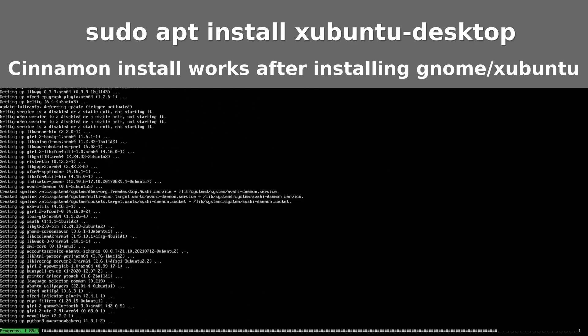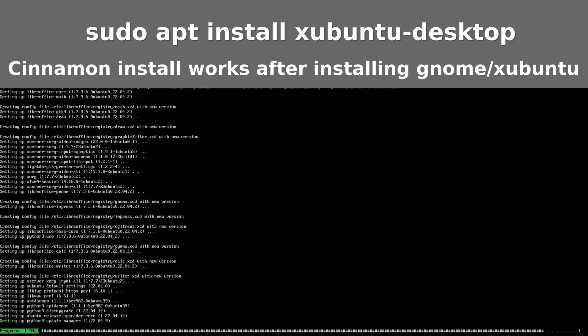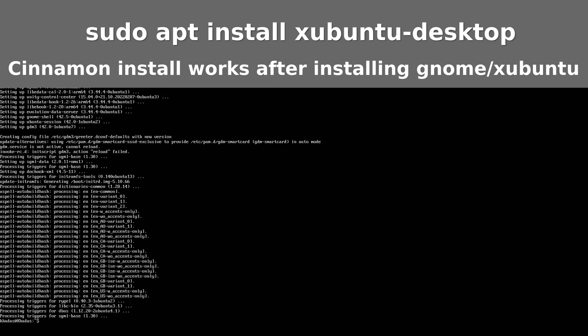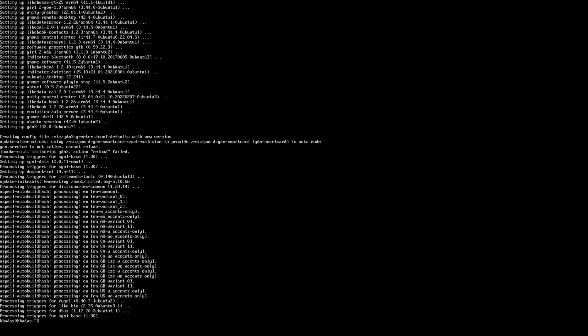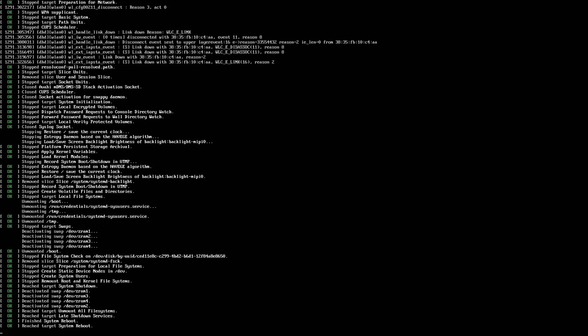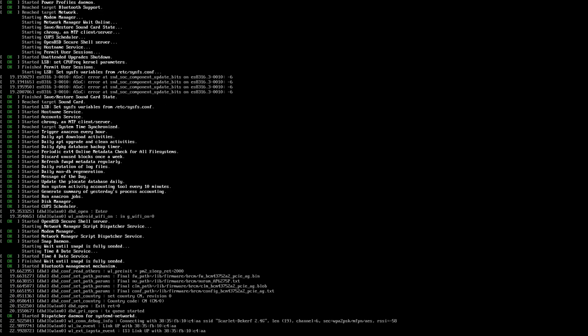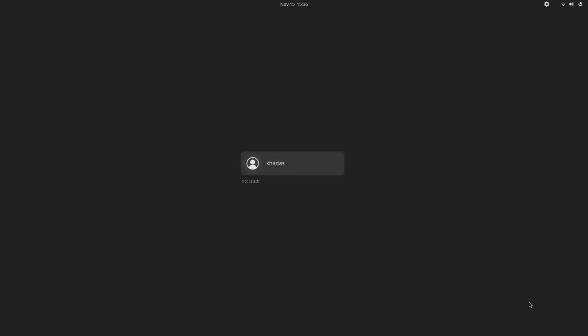With Box86, Box64, and PPSSPP. So let that install and then reboot. Now we login into our desktop. Again, Khadas.